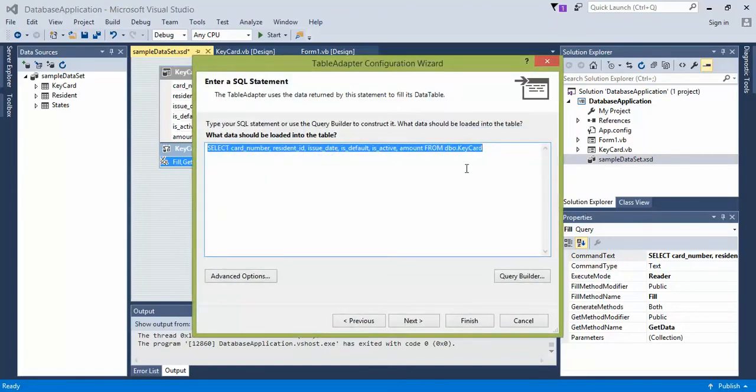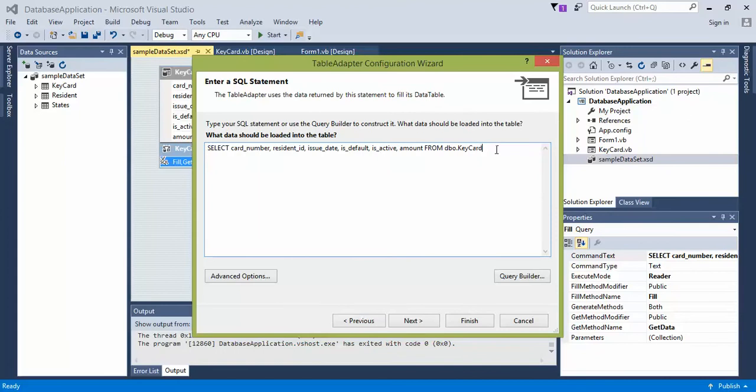So we're going to configure the current query. What this is going to do is we have the card number, the resident ID, the issue date, default, active, amount, and what other fields you want to display.